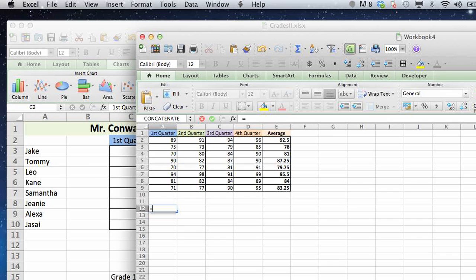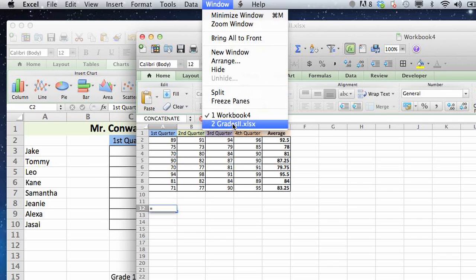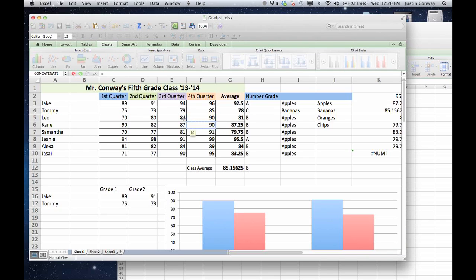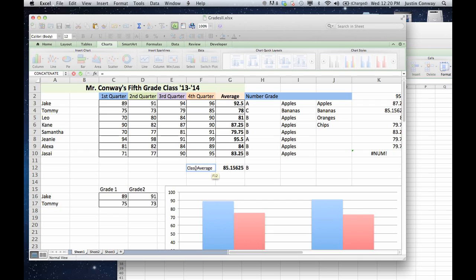Go into Window, select the first sheet that you want to extract the data from, and now you can select whatever cell you want to have that data populated in. So if we wanted to have the class average transferred over, we can just click on that cell,